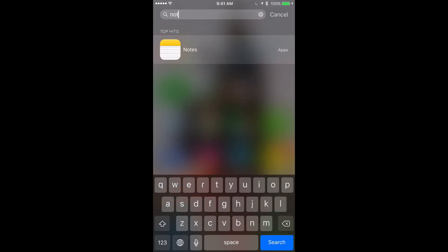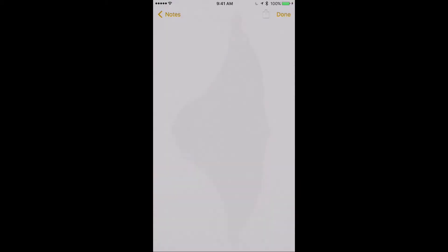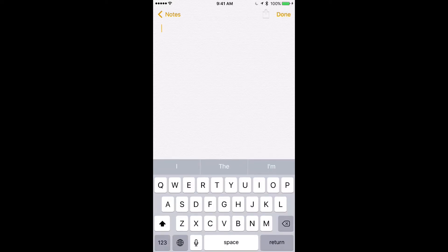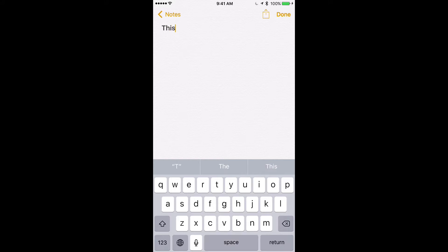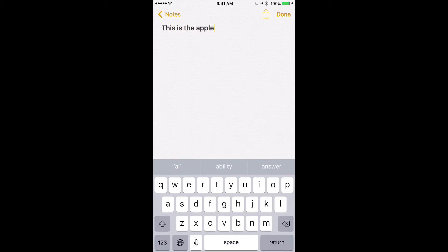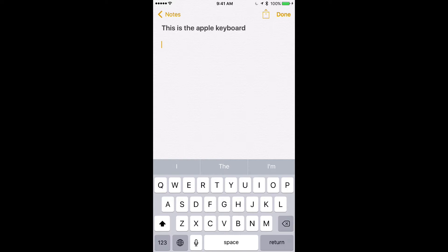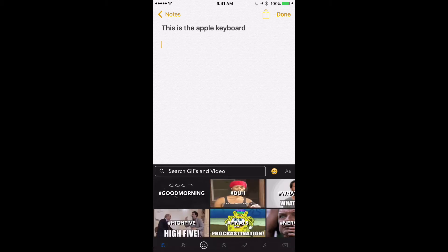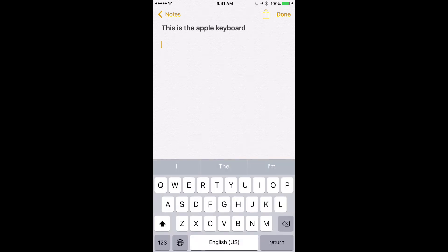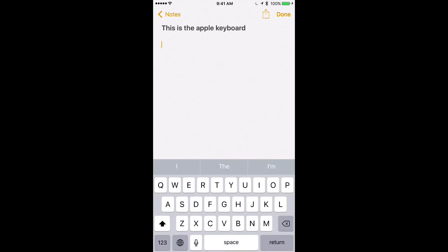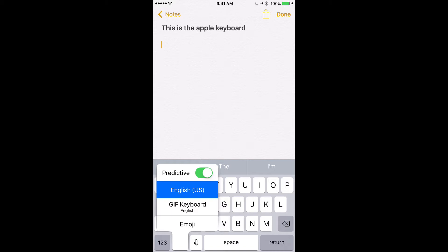So I'm going to go into Apple Notes and when you start typing, you can see the regular keyboard. This is the Apple keyboard. Now if you have any third-party apps you can switch them one of two ways. You can either just tap on the little globe icon that appears next to the space bar to the left, or you can press and hold and just switch to any of your keyboards.